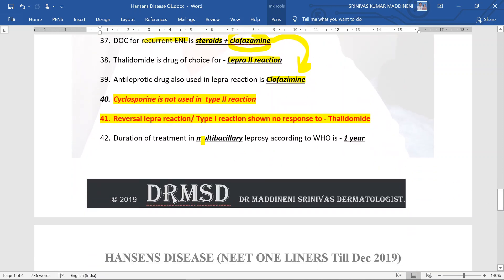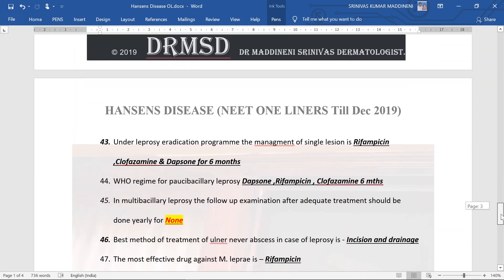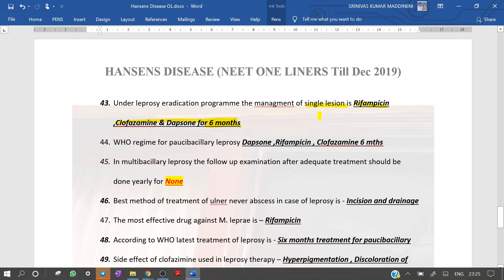According to the WHO, duration of treatment for multibacillary leprosy is 1 year, and for paucibacillary it is 6 months. The regimens are the same for both; only the duration differs. Under the leprosy eradication program, management of single lesion uses rifampicin, clofazamine, and dapsone for 6 months — the same regimen as for paucibacillary. In some books it is still given as ROM therapy, but that is incorrect.